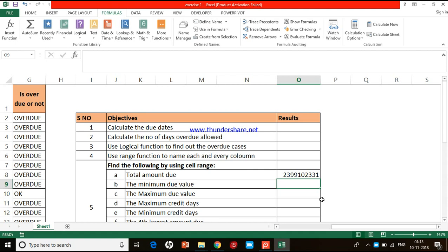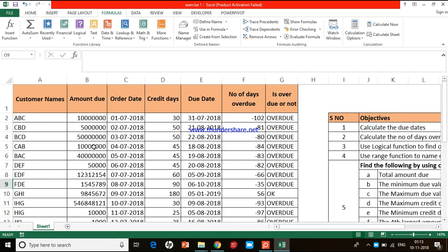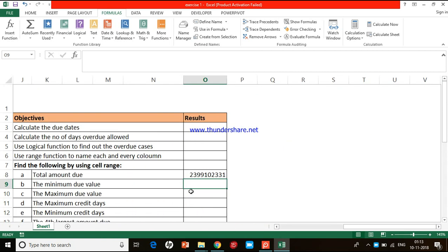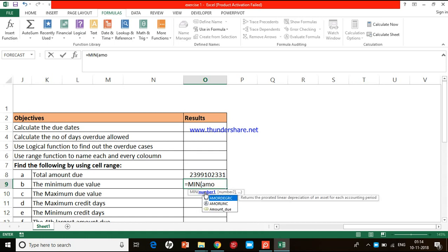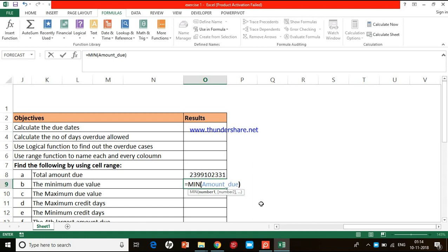The second task is to find the minimum due value — the least amount in the amount due list. I type =MIN, double-click the MIN function, then type the cell range name 'amount_due'. Double-click it, close the bracket, press Enter, and this gives the least amount which is due from a particular client.